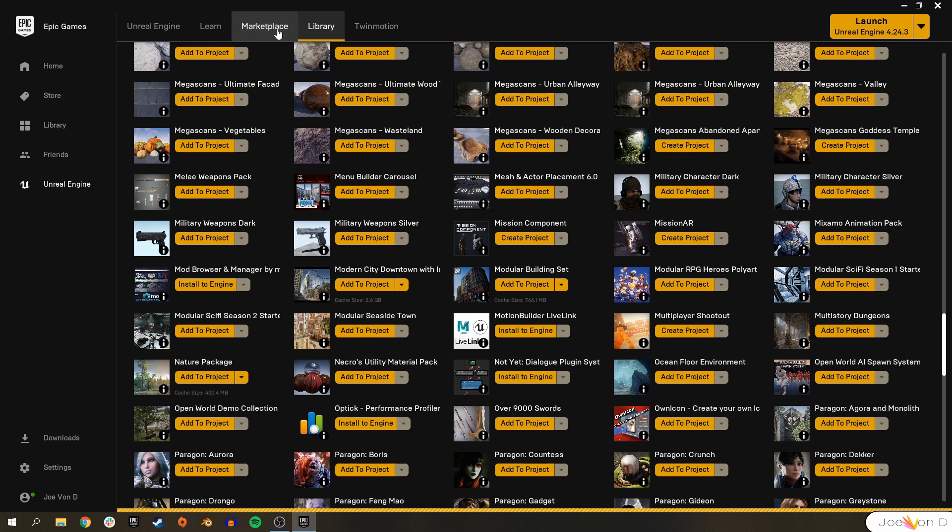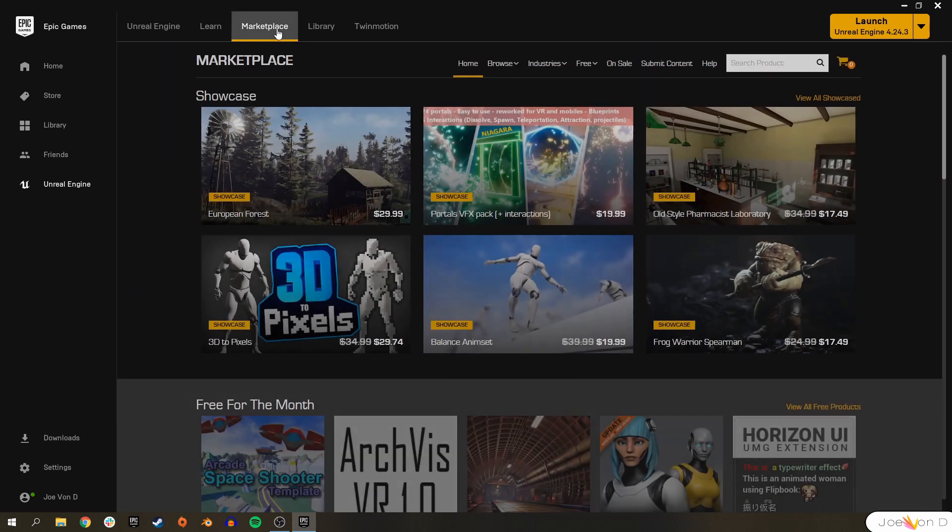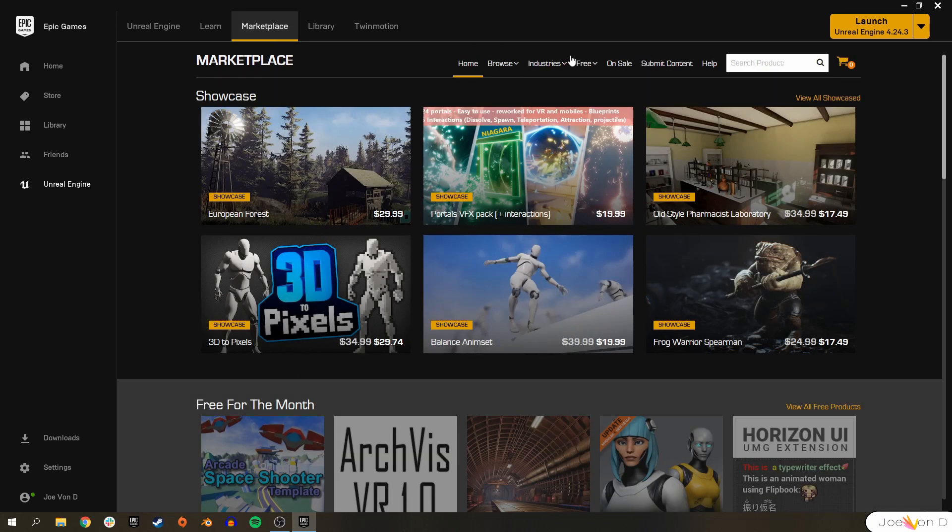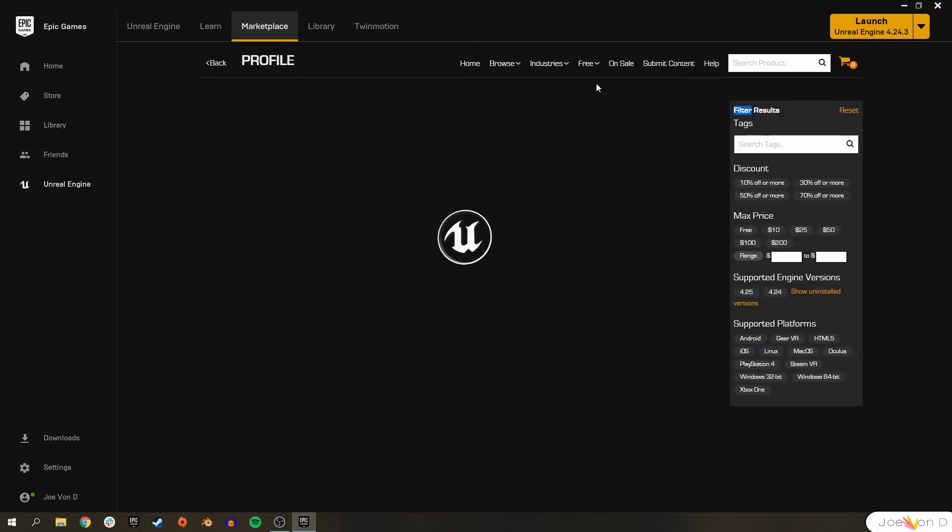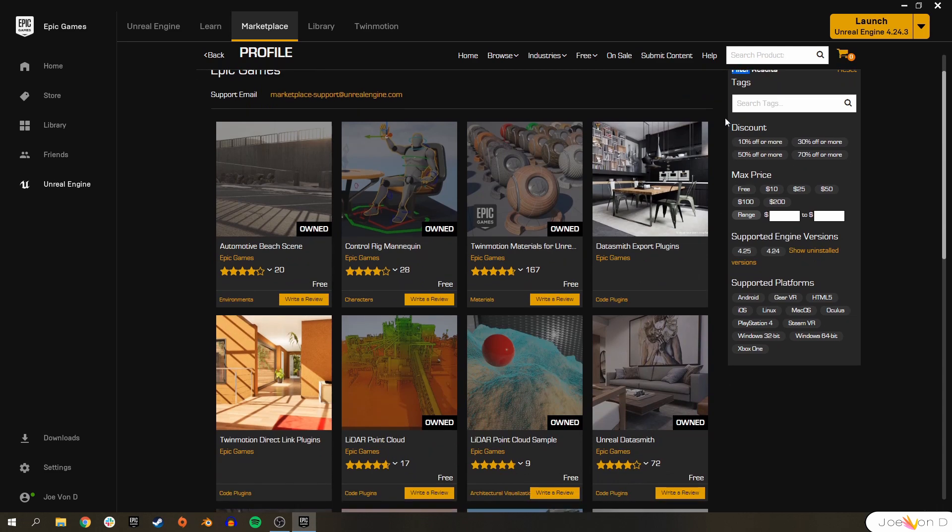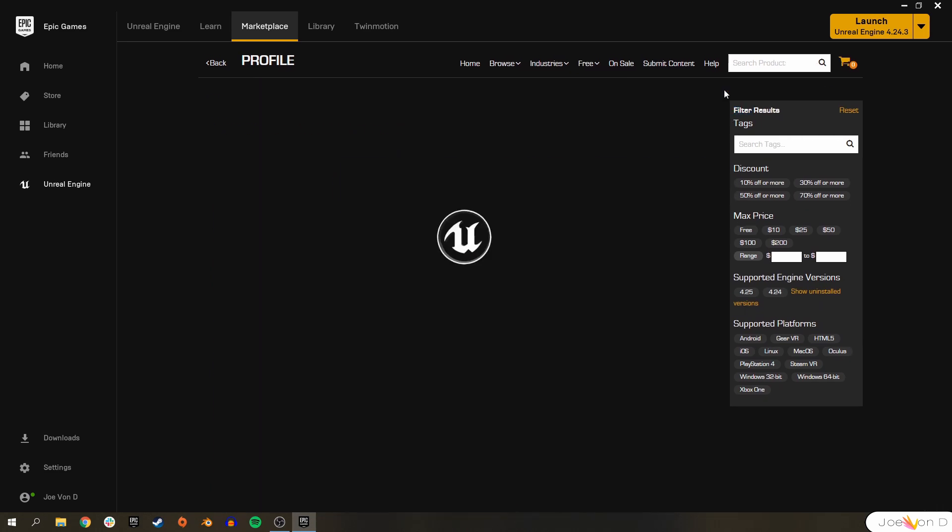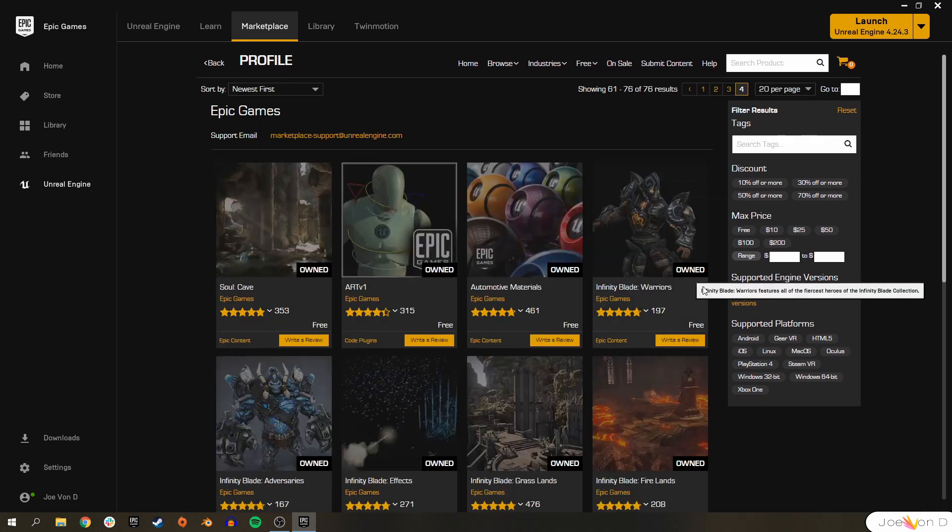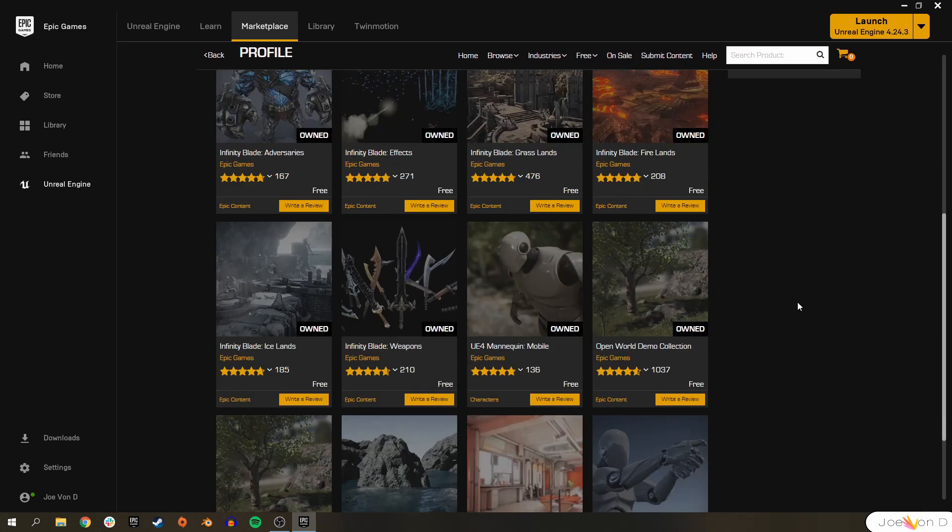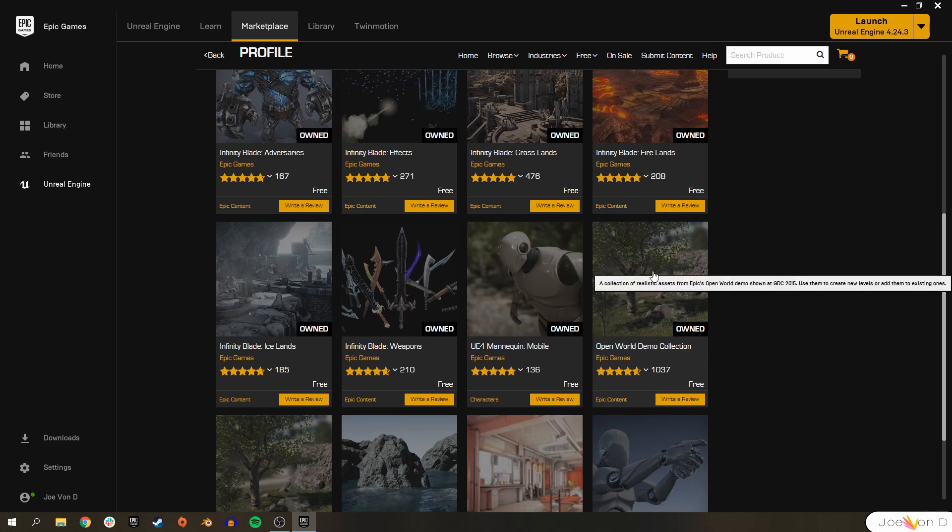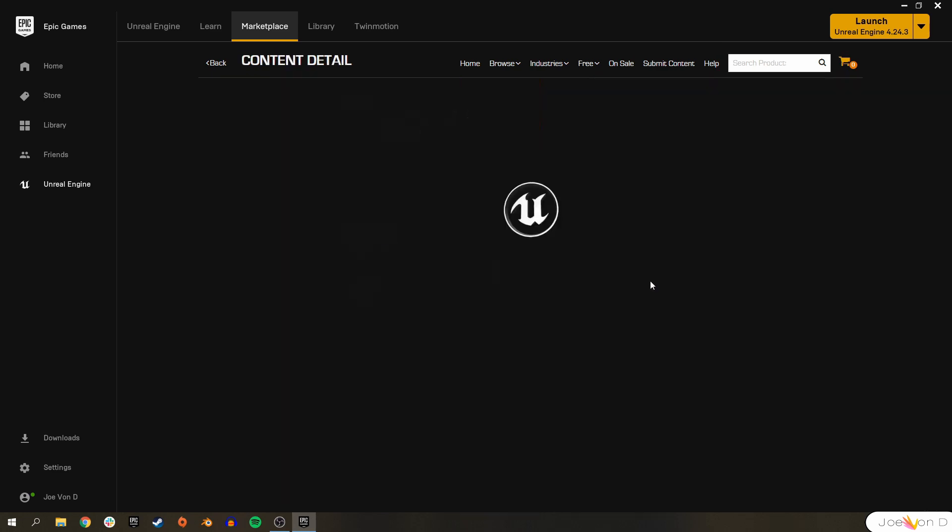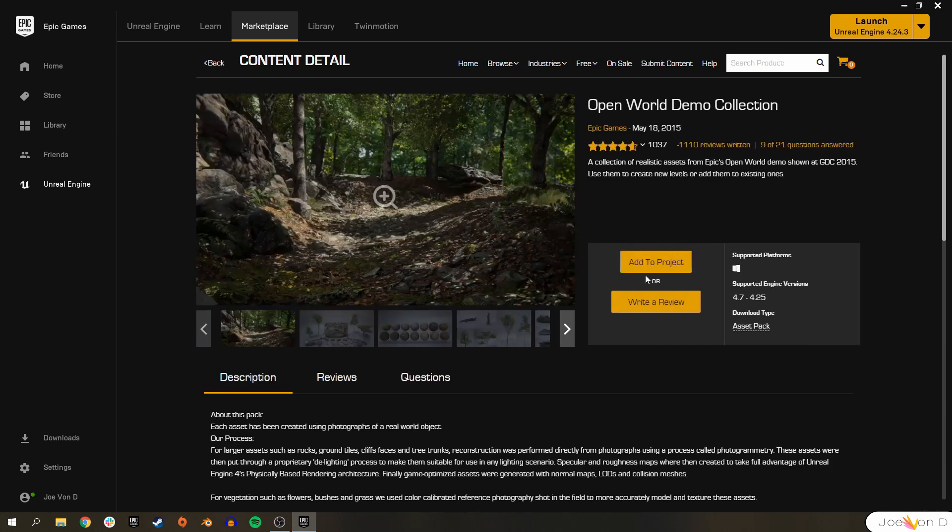If you don't have it yet, head over to the Marketplace, and this time I'm actually not making a joke. We're going to go here. We're going to go under Free, and we're going to get Epic Games content. On page number four, you'll go ahead and see all of this free stuff, but the Open World Demo Collection is with all of the good Foliage assets that we can use here. Go ahead and add it to your project, and we can go from there.